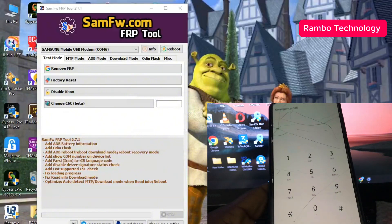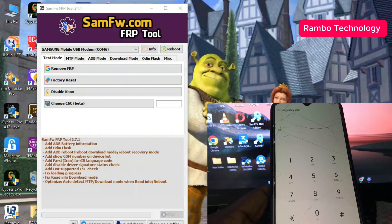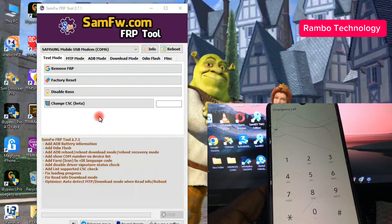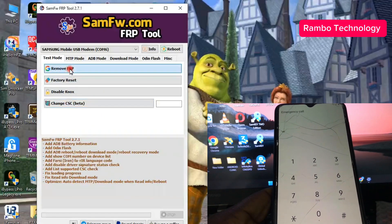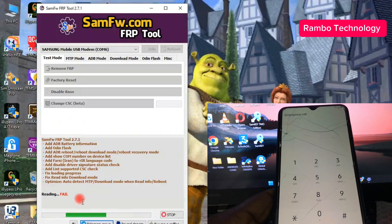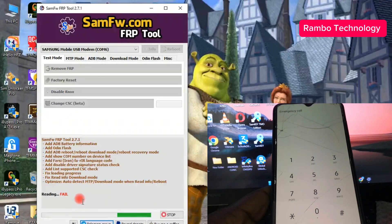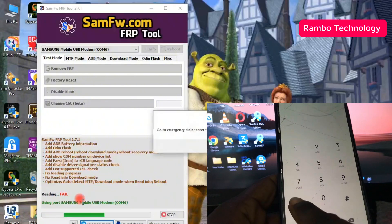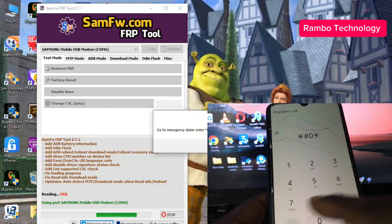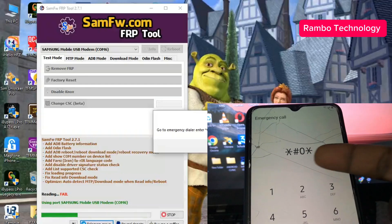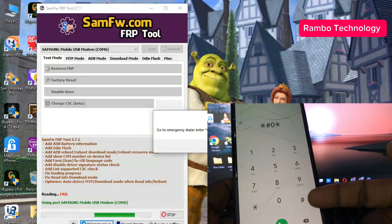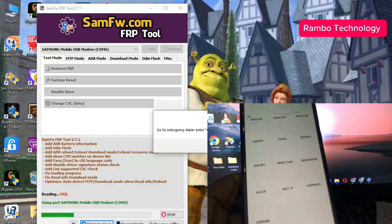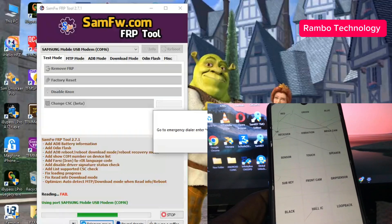As you can see, my Samsung mobile USB modem is connected successfully to the software. Then you go straight and click on remove FRP. Once you click on remove FRP, the software will start processing your device immediately. The software will prompt you to go to emergency and dial star hash zero star hash. This will redirect your phone screen to the test mode center, and then you can click OK for the software to proceed.